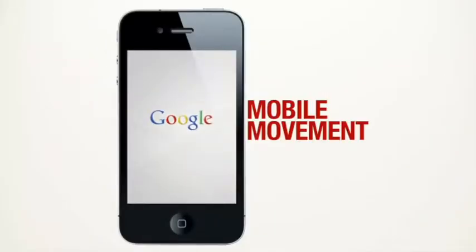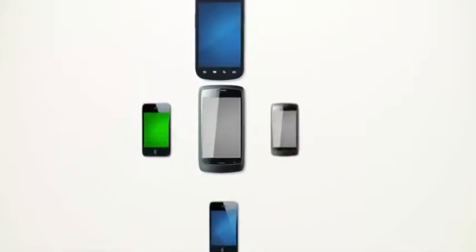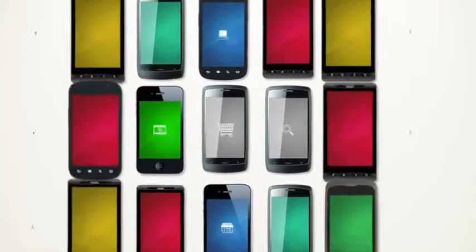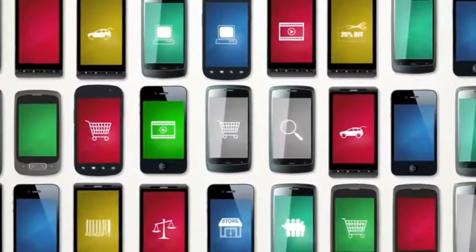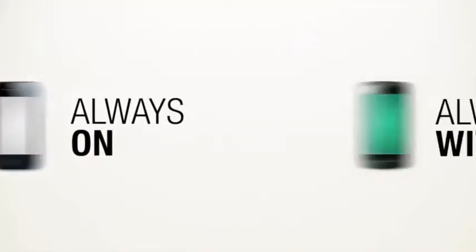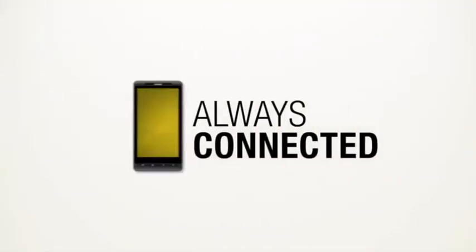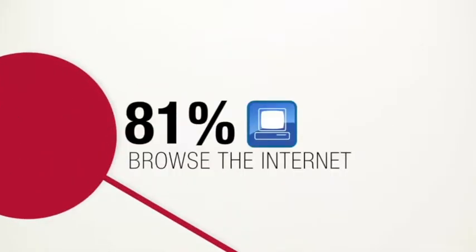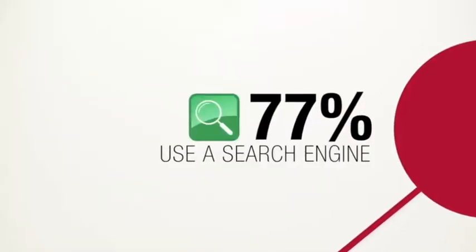There's a mobile movement going on. The rise of smartphones is creating smarter consumers, creating more opportunity for smarter marketing. Smartphones are always on, always with us, and always connected. In one week we browse the internet and use a search engine.